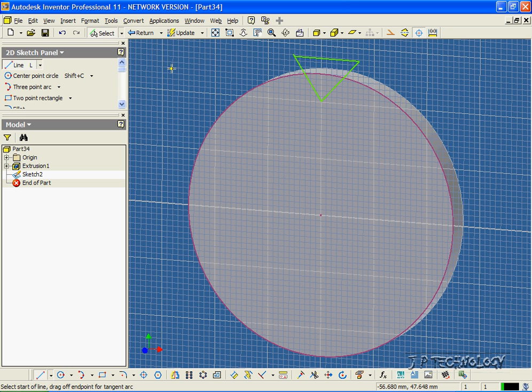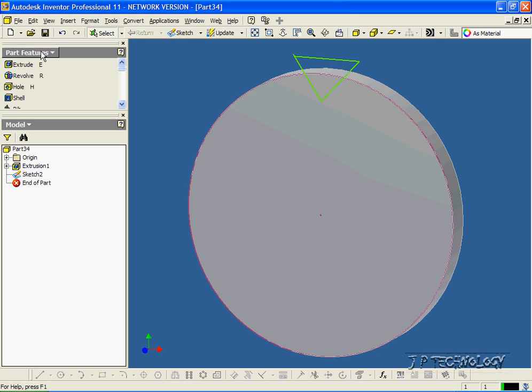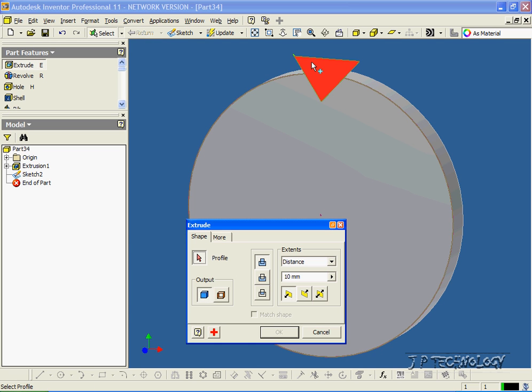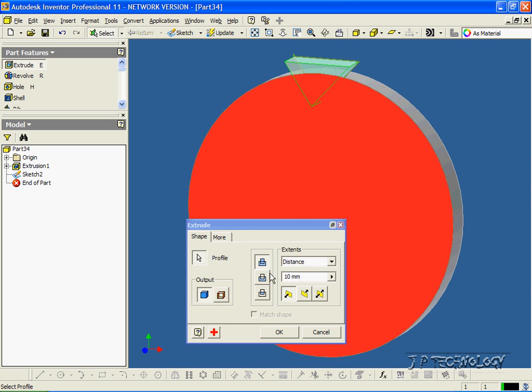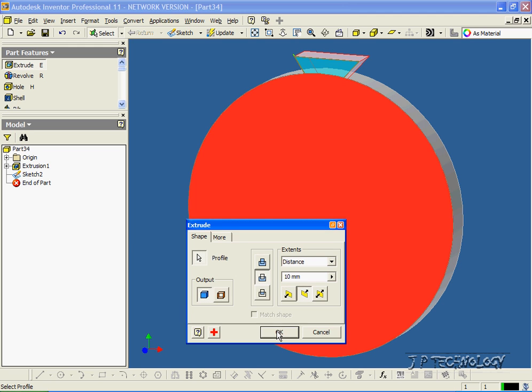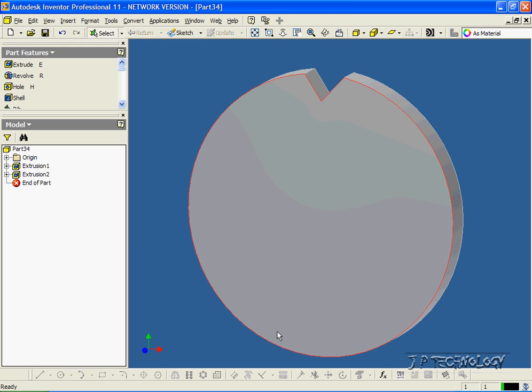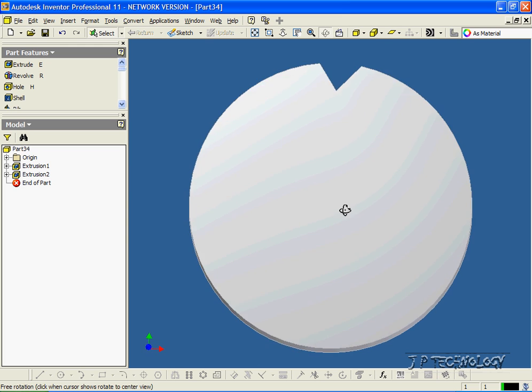So we've sketched our triangle. Now let's click Return, click Extrude, and we'll select the triangle that we just drew. We'll cut it out, click OK, and now we've made the first tooth of our gear.